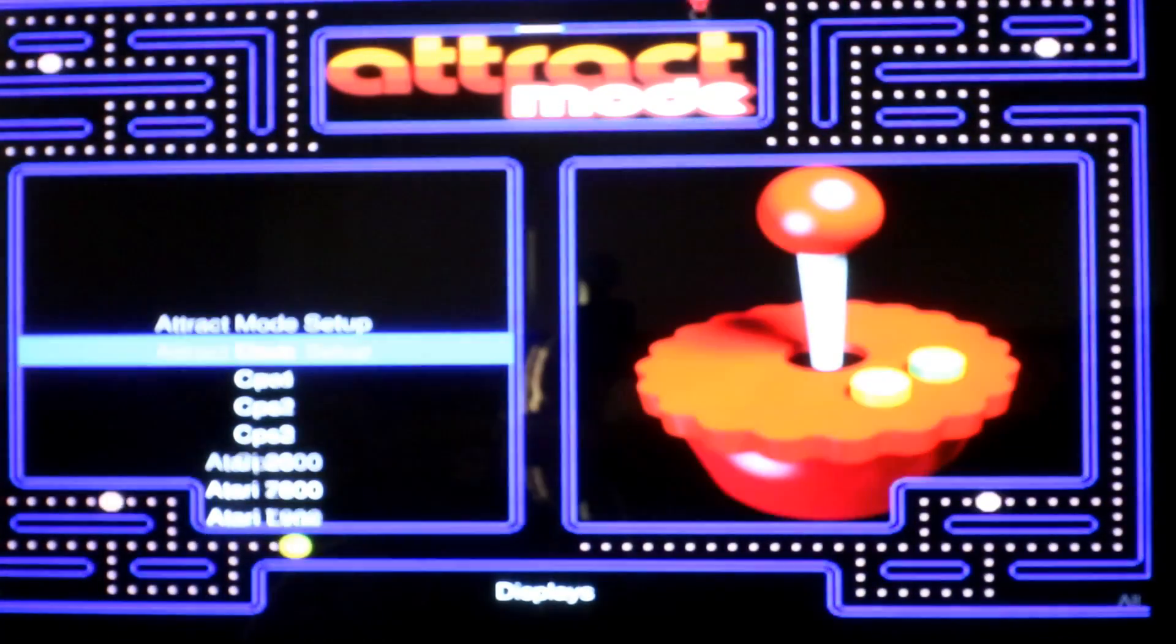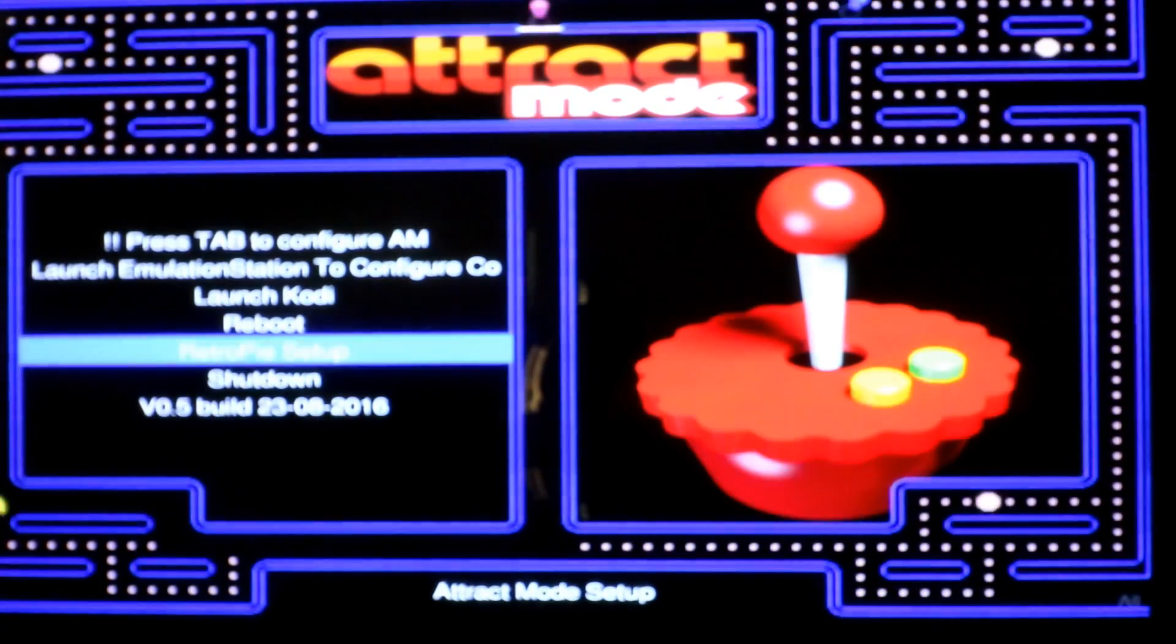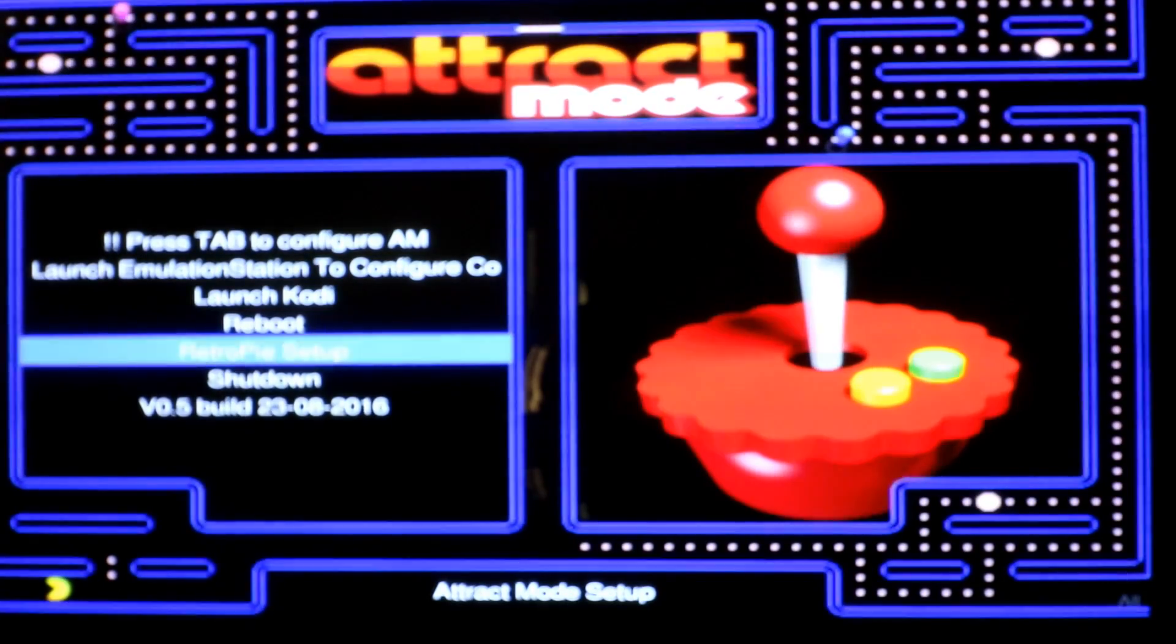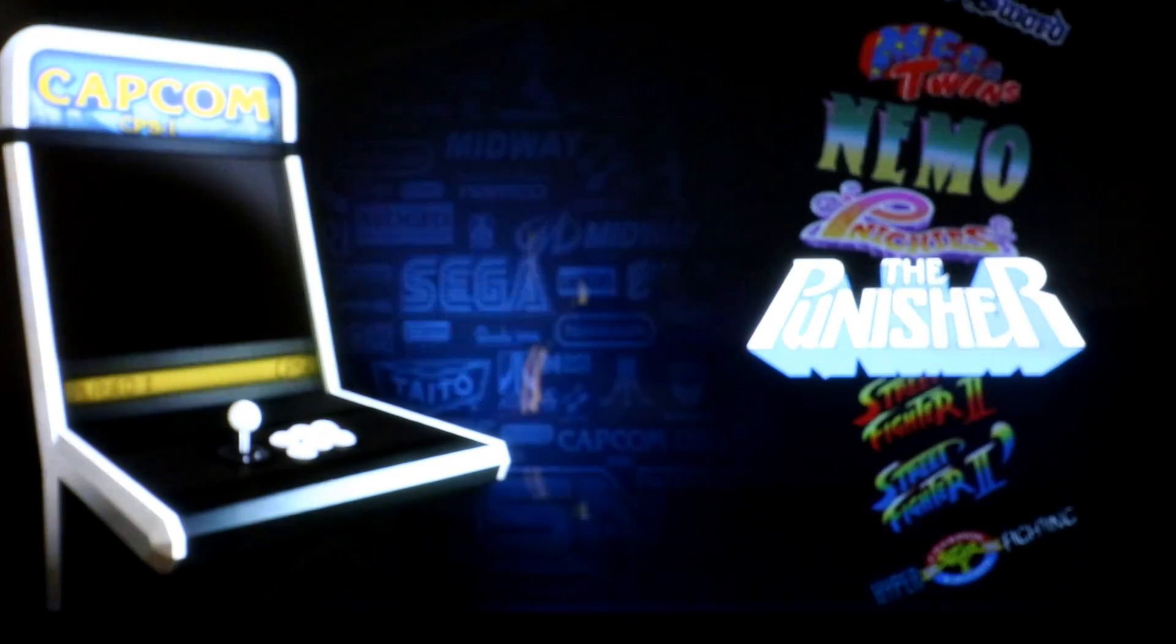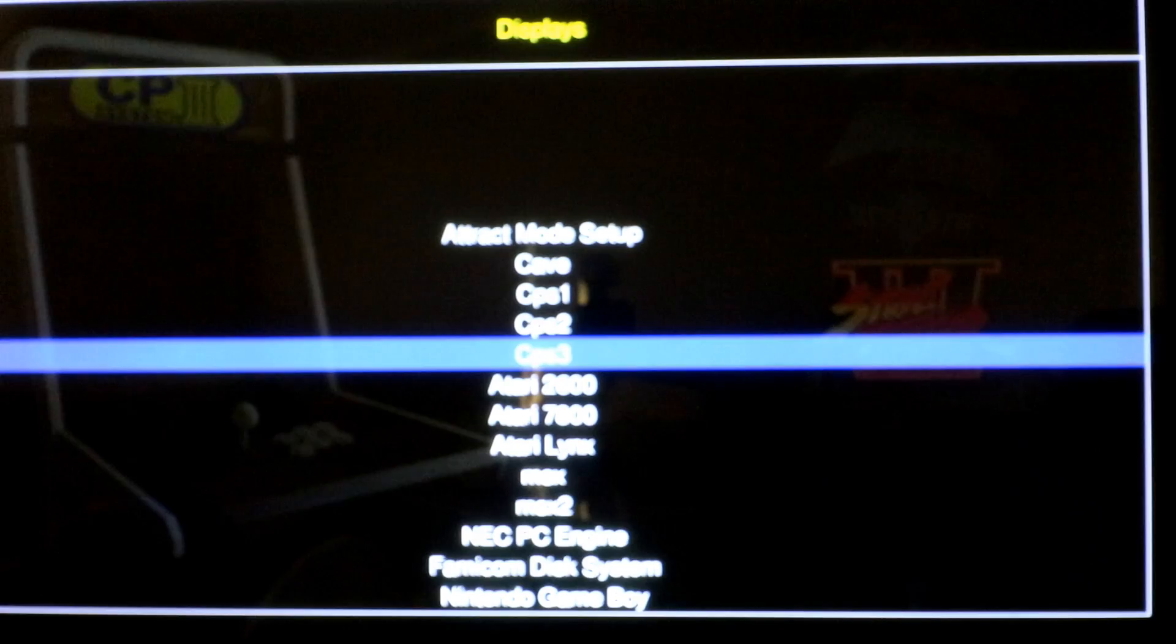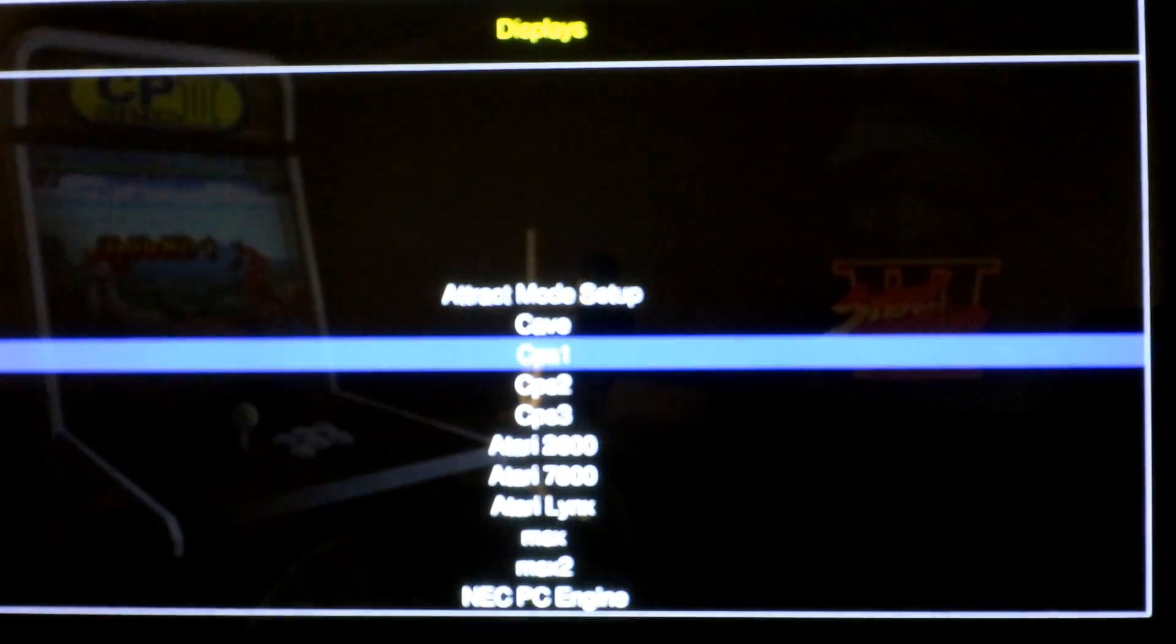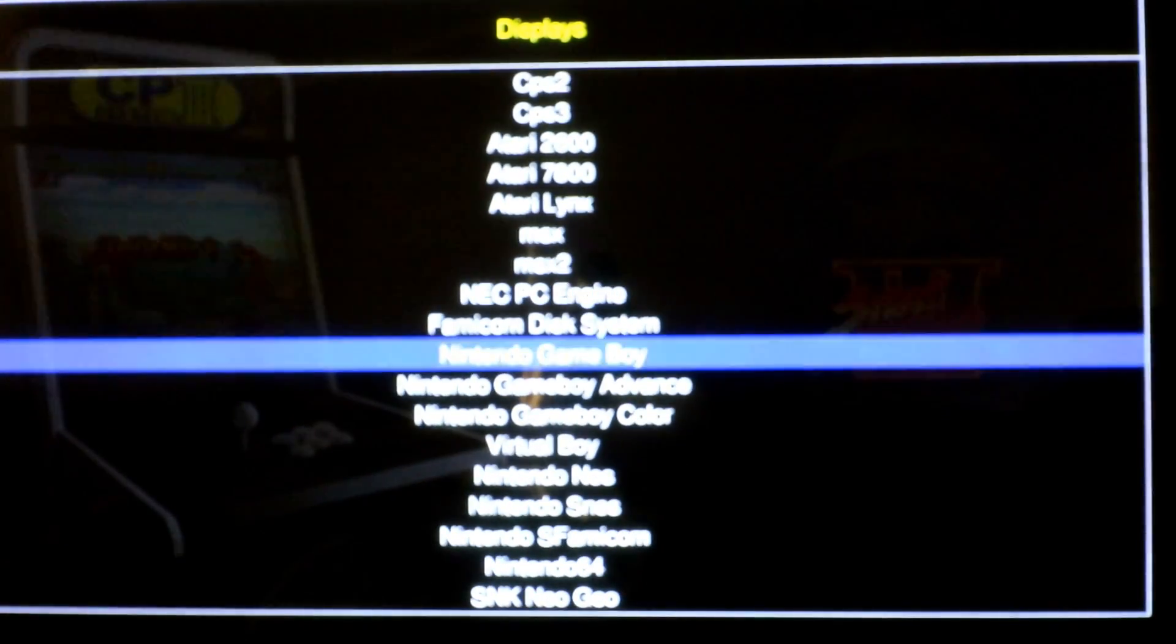So there we go. We are now in Attract Mode. And we have our Attract Mode menus. If you press D it should go back to the Displays menu where you can see all your displays.